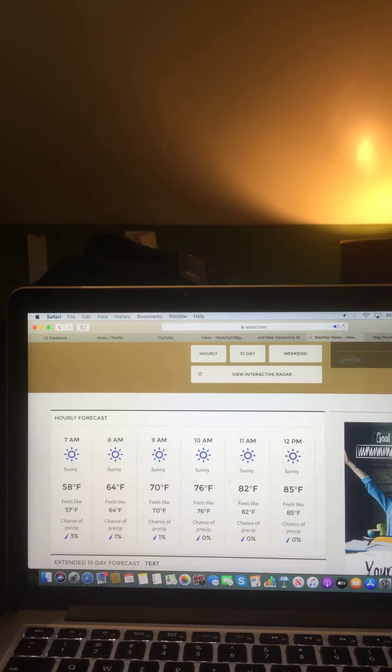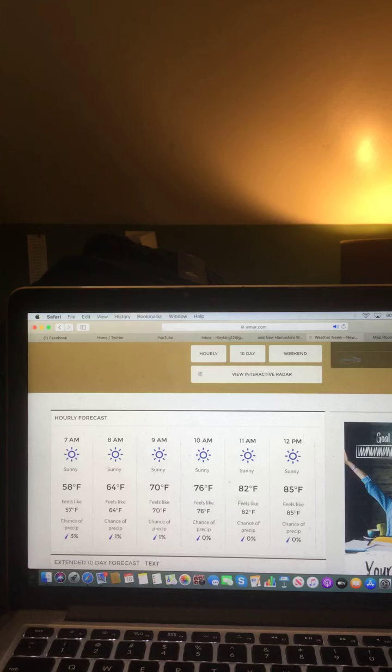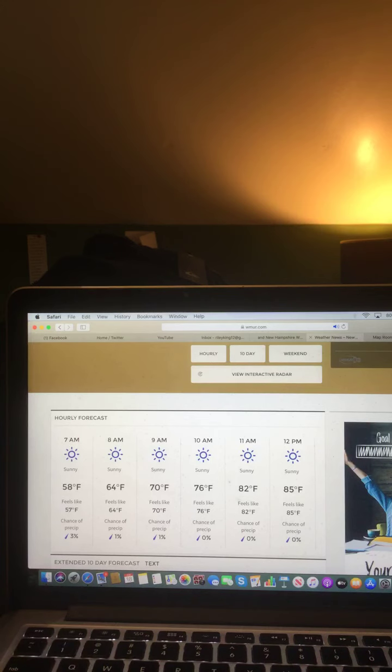And here's a look at your hourly forecast. 7 a.m. sunny 58 degrees, 8 a.m. sunny 64 degrees, 9 a.m. sunny 70 degrees, 10 a.m. sunny 76 degrees, 11 a.m. sunny 82 degrees, and 12 a.m. sunny 85 degrees.